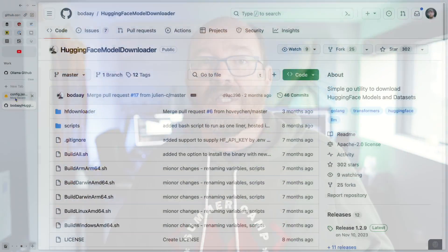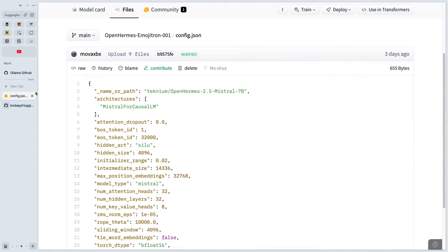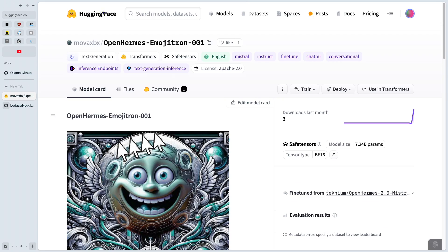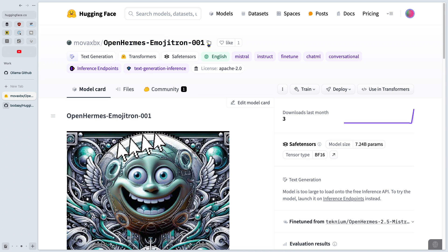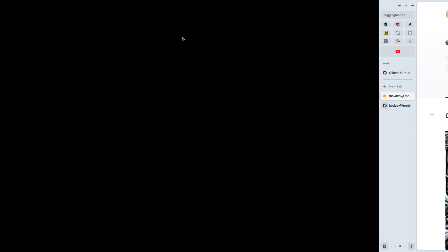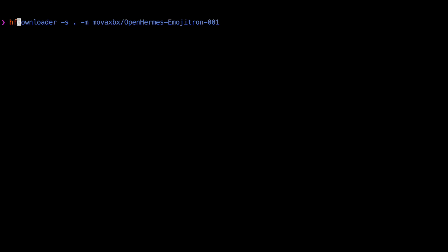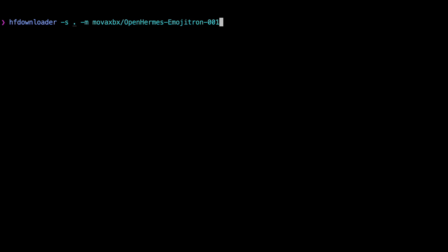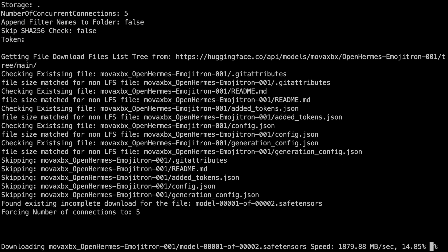Go to the repo on Hugging Face and click the copy icon next to the repo name. Then go to wherever you want your models to be downloaded and run: `hf-downloader -s . -m` and paste the repo name. Press enter — those files are now downloading. So let's get the conversion process working.